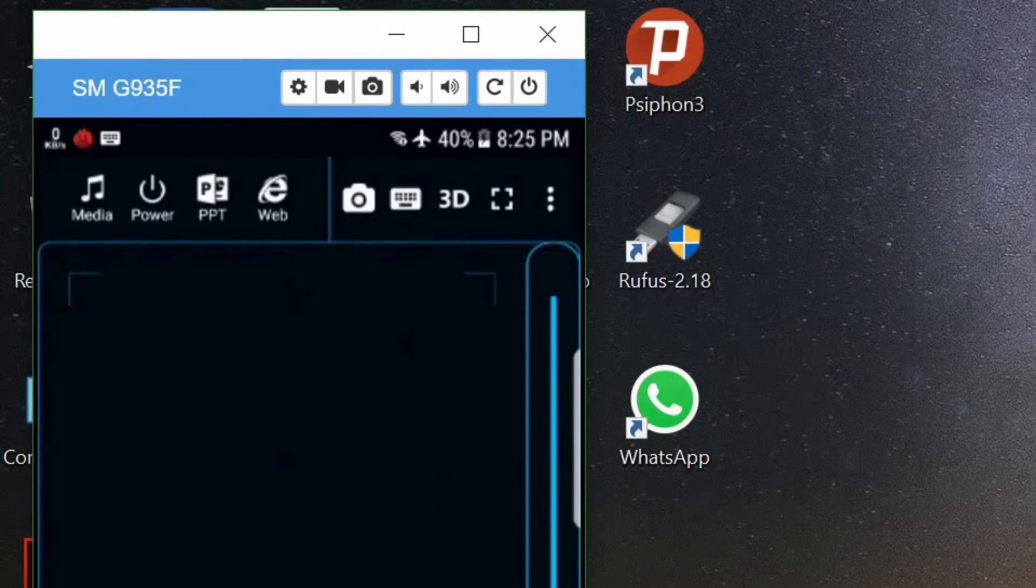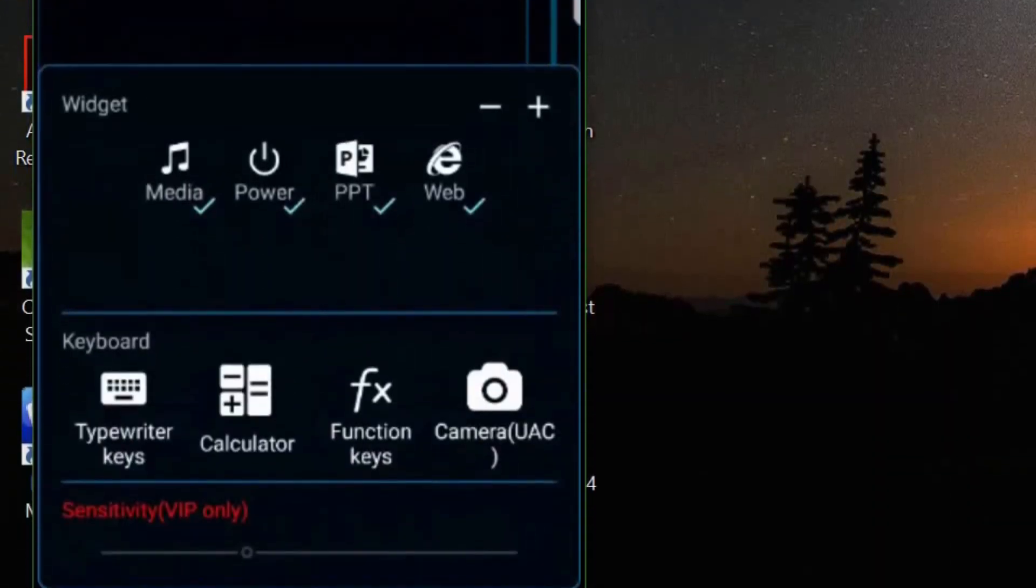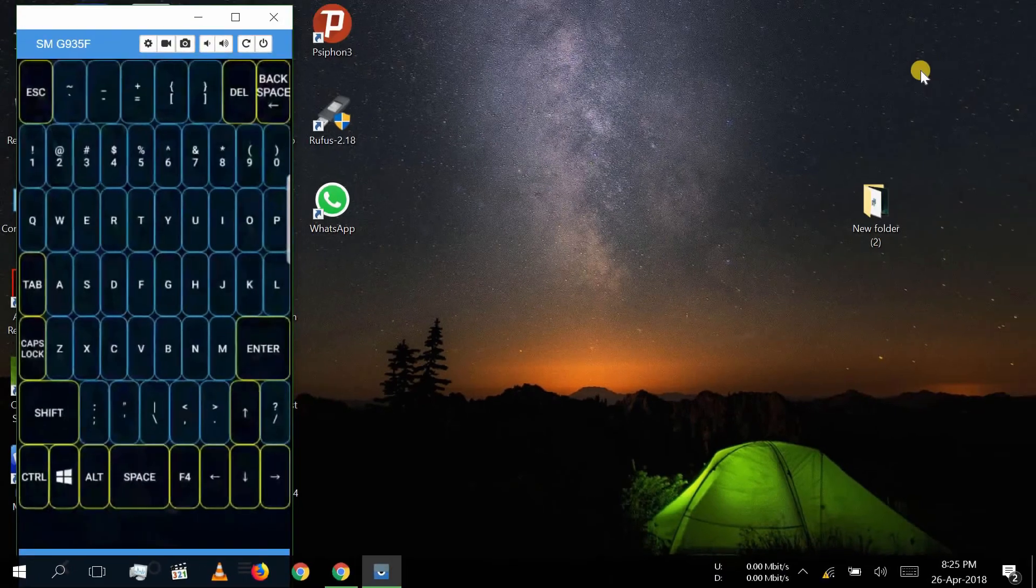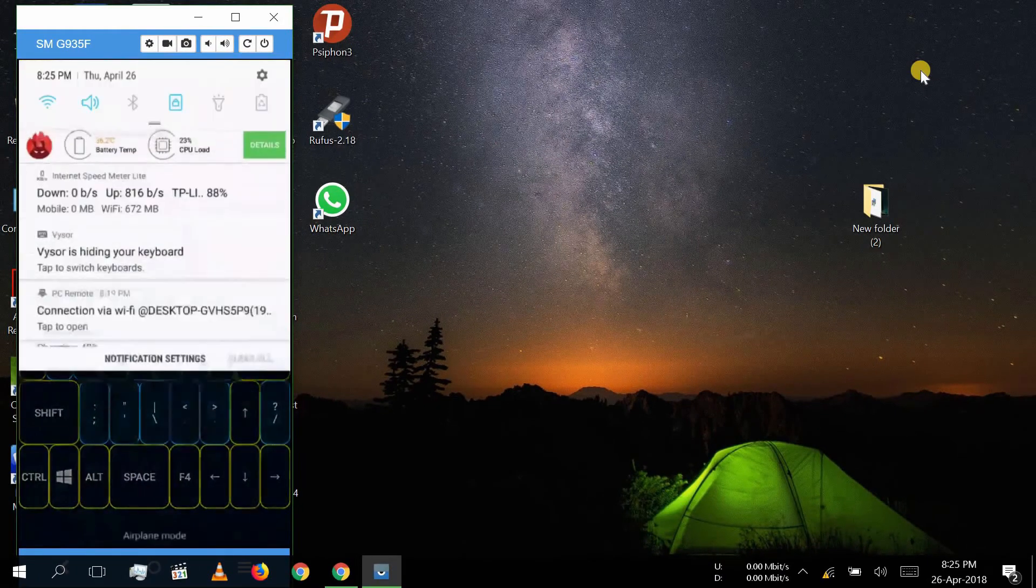You can also use your mobile as a keyboard for your PC by clicking keyboard icon.